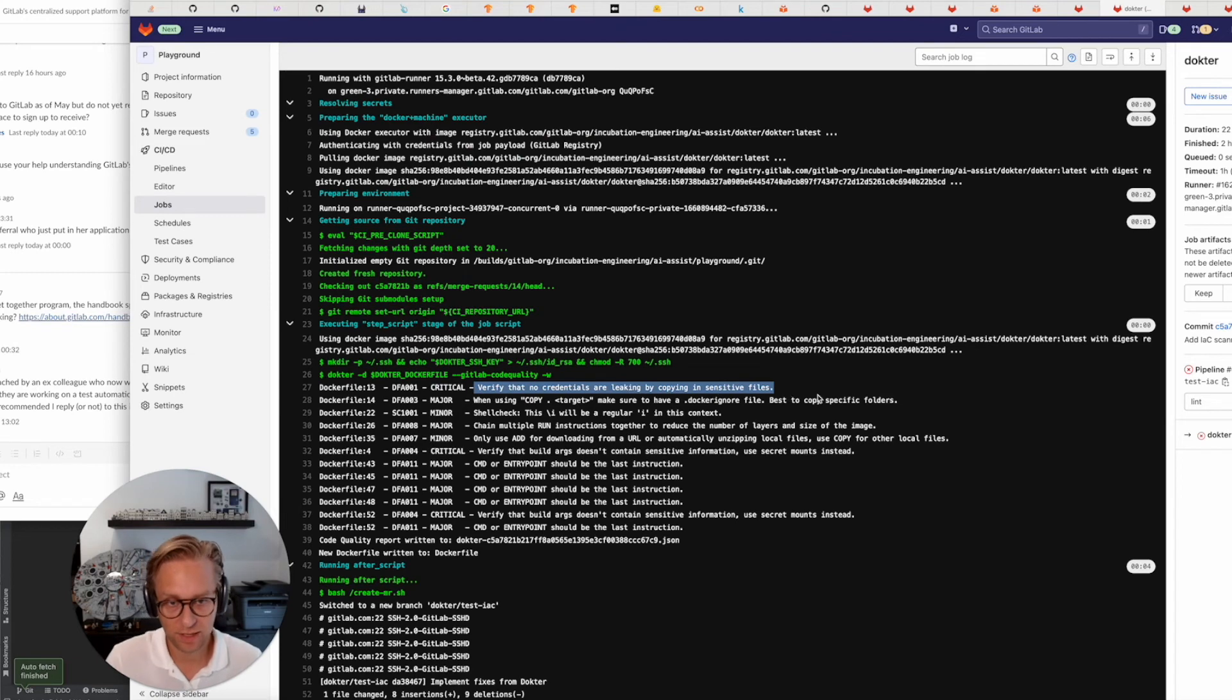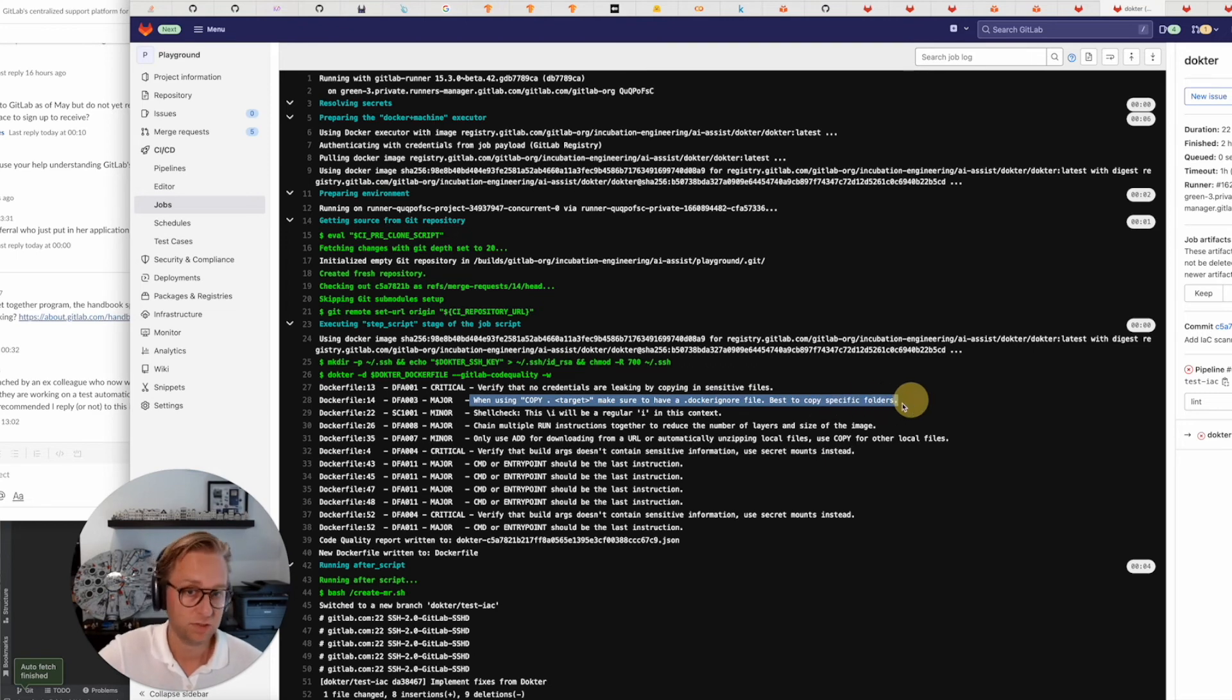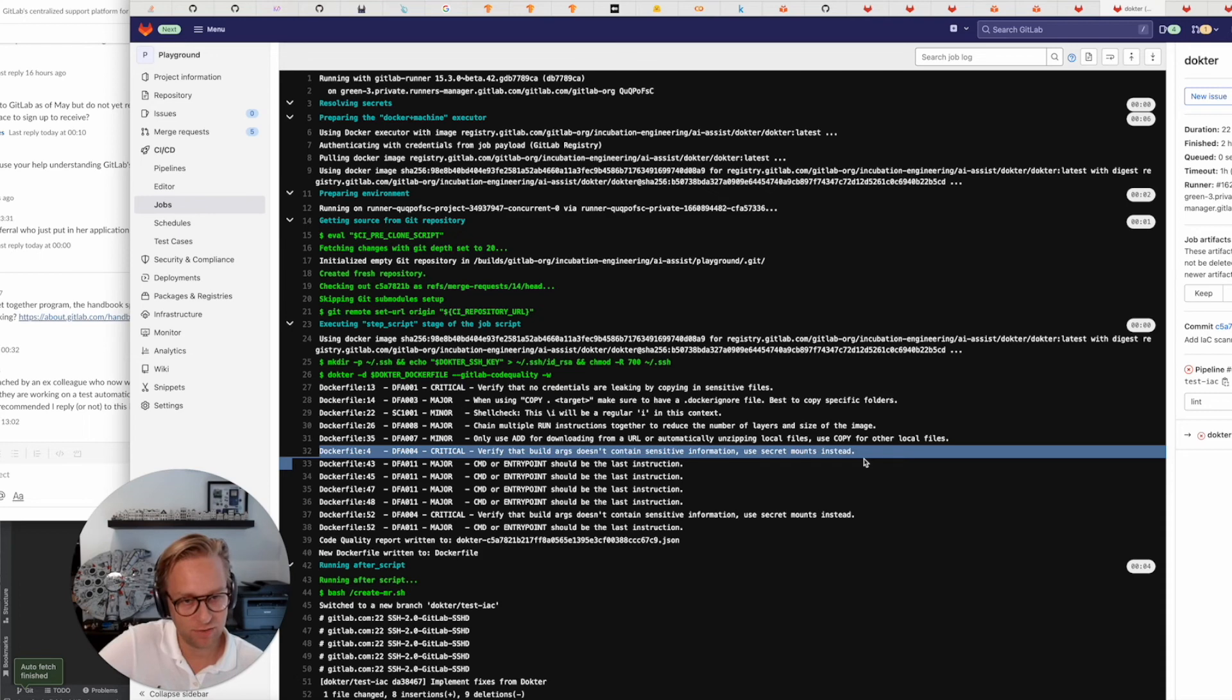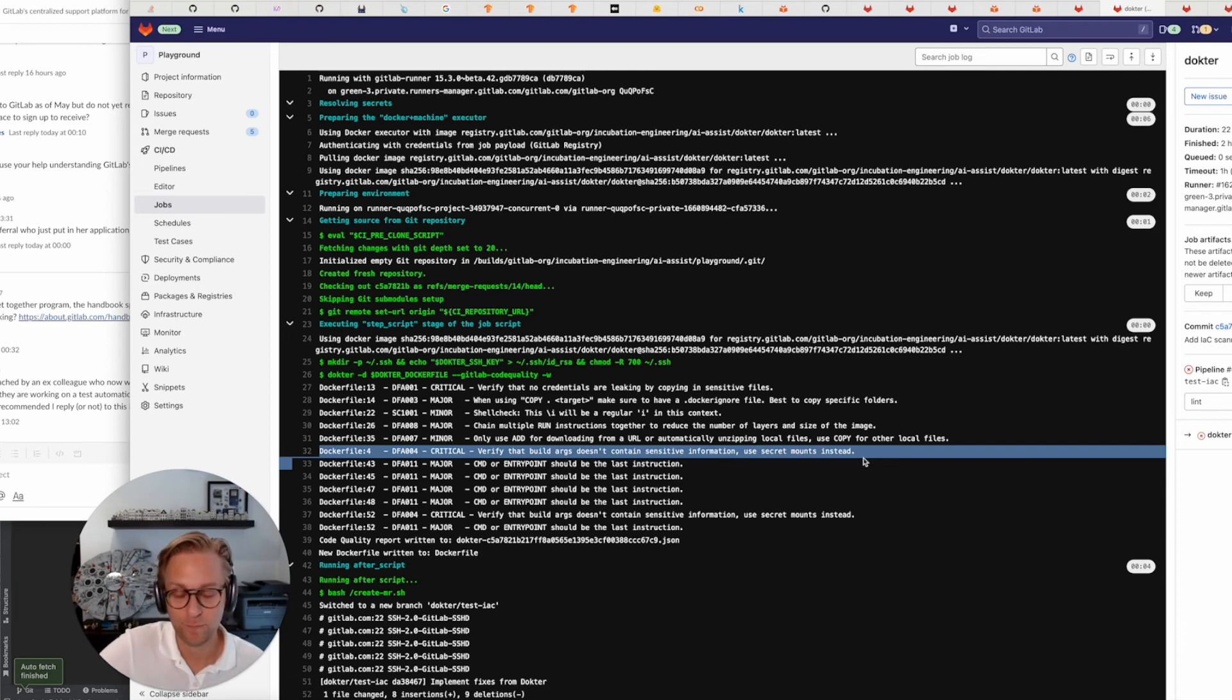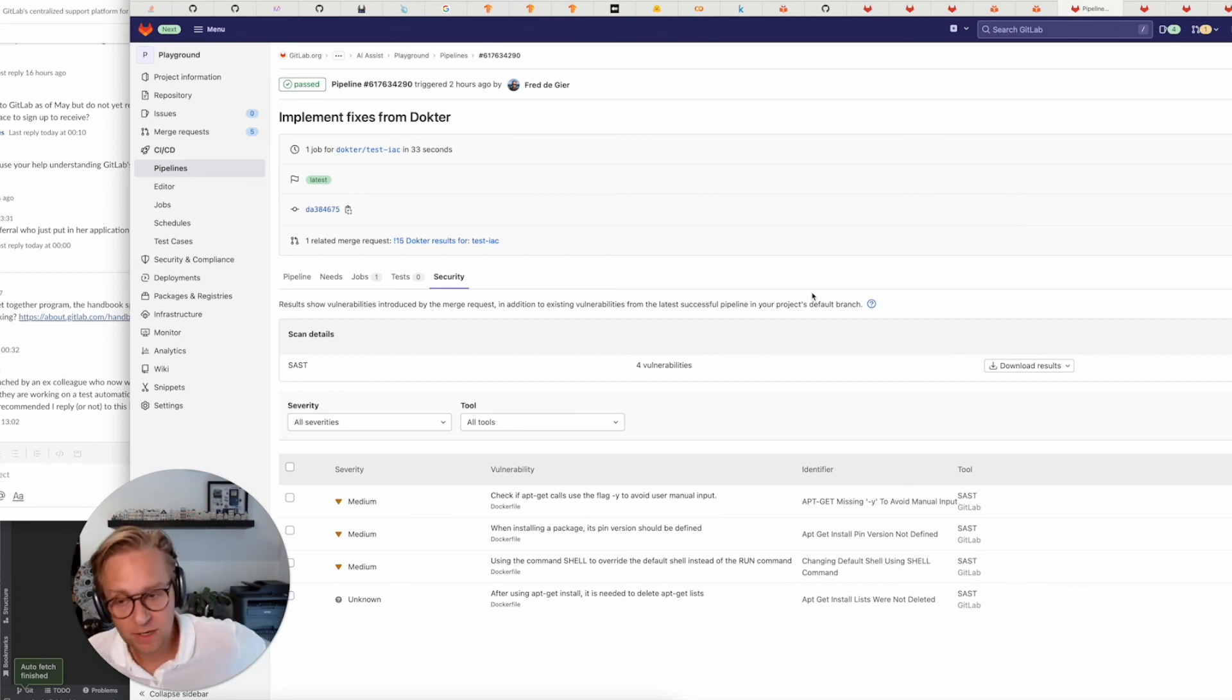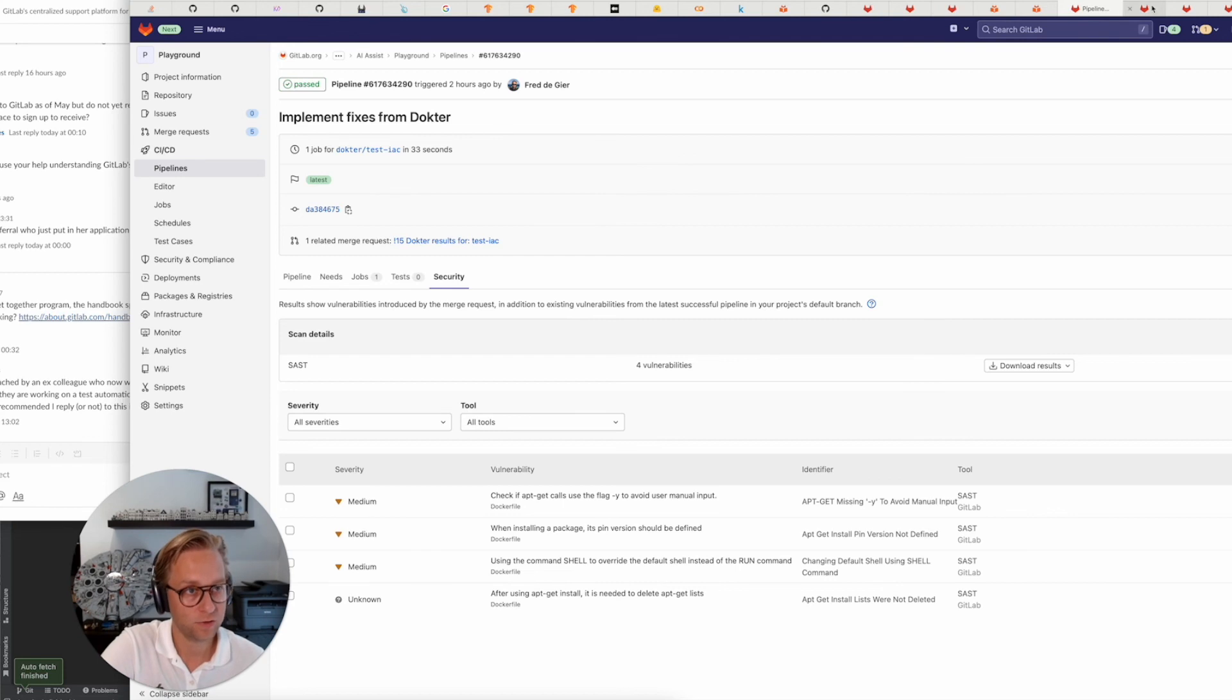Like this one: verify that no credentials are leaking by copying in sensitive files. It's doing a copy dot. And if we don't have a proper Docker ignore, it could very well include sensitive files, which it says on the next one. And this one is critical: verify that build args doesn't contain sensitive information. There is a build arg here which says, I think it's API token, and then it's asking for a secret or it's an arg secret. That shouldn't be there because those build args get stored in the history of the Docker file. If you take a look at infrastructure as code, there's a lot of overlap with it, but it also goes a bit further than it. Maybe we can even replace our Docker file scanning with Doctor.